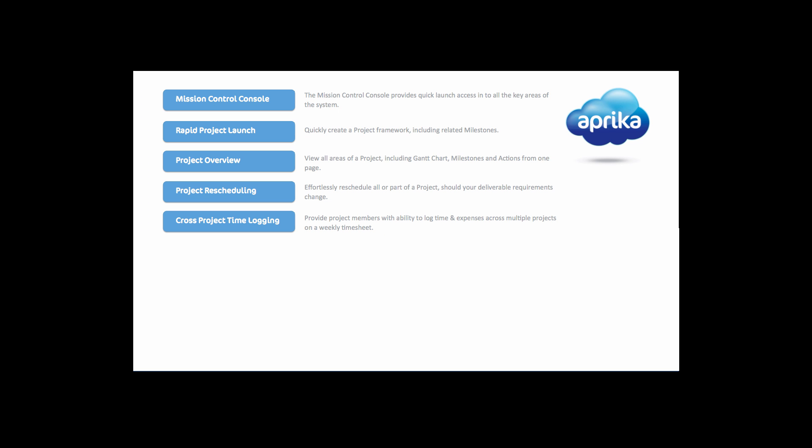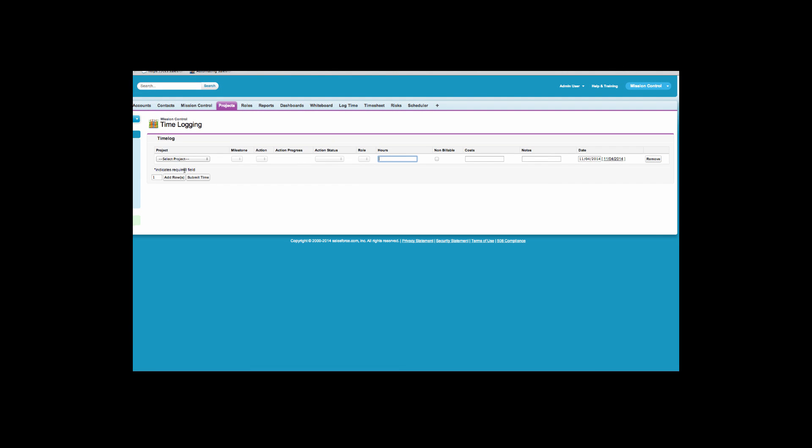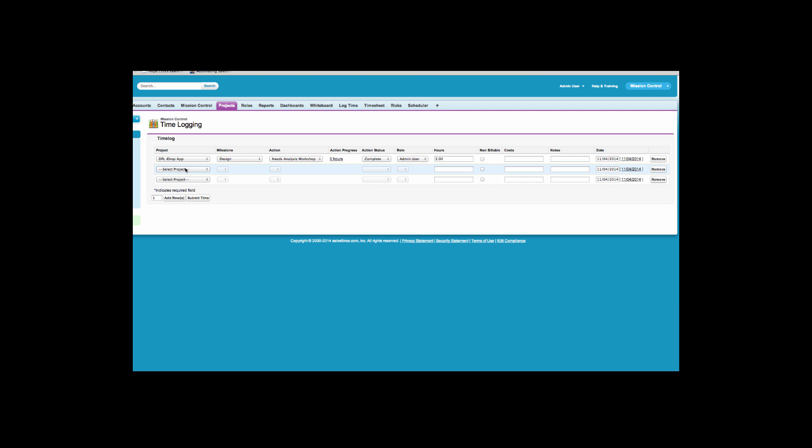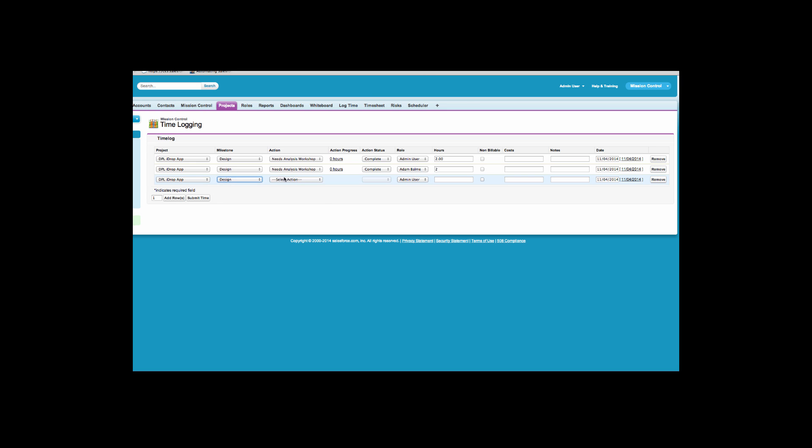With mission control it is easy for project members to log time and expenses across multiple projects. You can click the log time button from the console. Here you can log time and expenses across multiple projects, milestones and actions, and for different action owners. Simply select the project, milestone and action and complete the details. You can add and remove rows as required. Once you are done, click submit time.